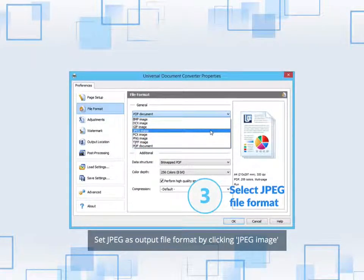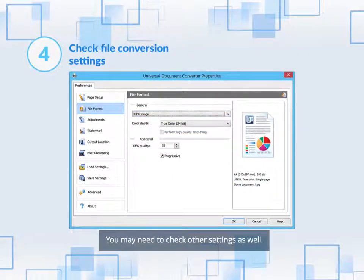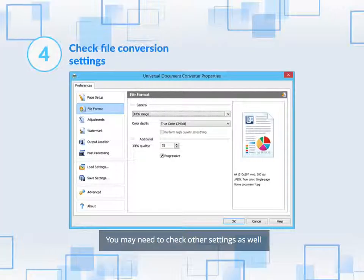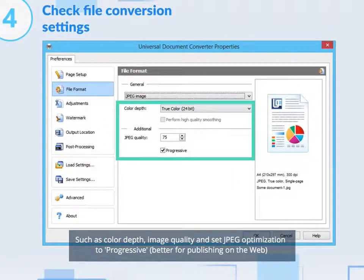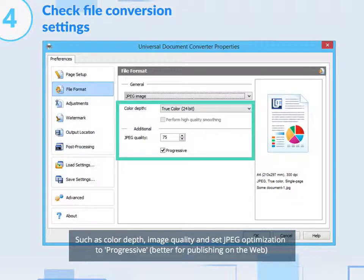Set JPEG as Output File Format by clicking JPEG Image. You may need to check other settings as well, such as Color Depth, Image Quality, and Set JPEG Optimization to Progressive JPEG, better for publishing on the web.